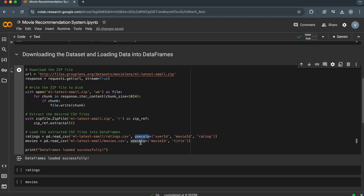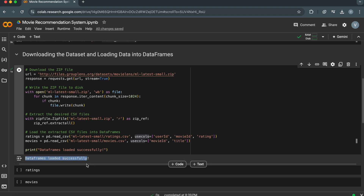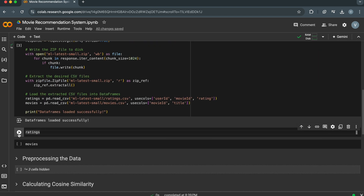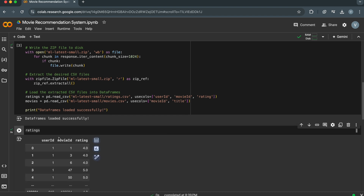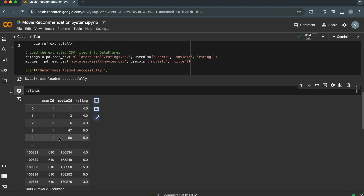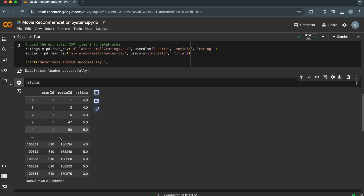The usecols parameter specifies the columns to load: user ID, movie ID, rating, and title. As we can see, our MovieLens dataset is loaded into separate data frames successfully for ratings and movies information. Let me print the ratings data frame so that we can see how it looks.